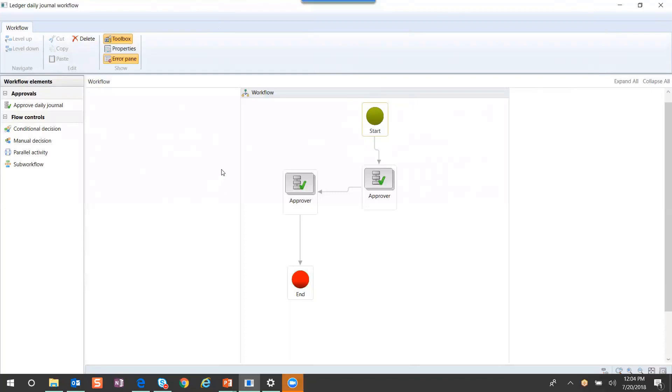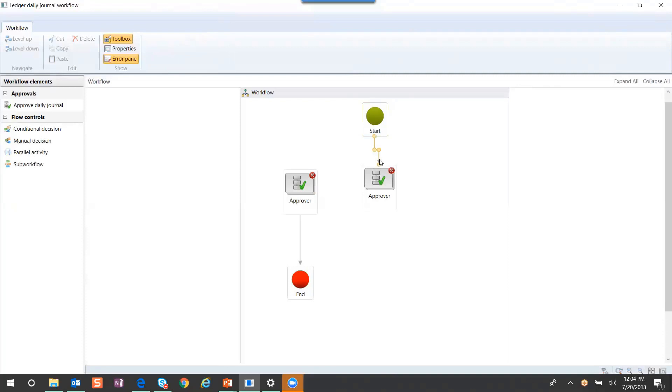Now let's say I want to add conditional statements to my workflow. What I would do is remove my flow arrows and drag and drop my conditional onto my canvas.